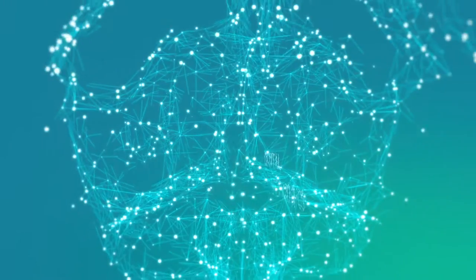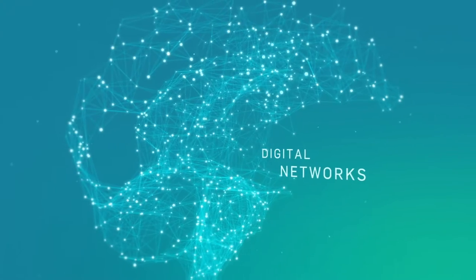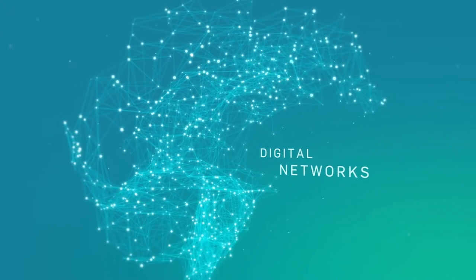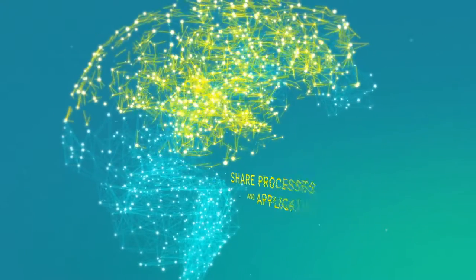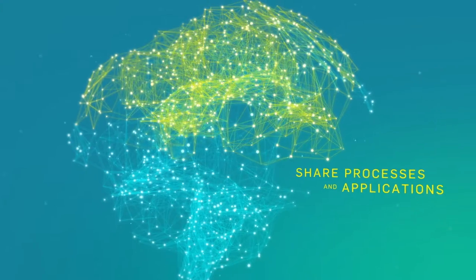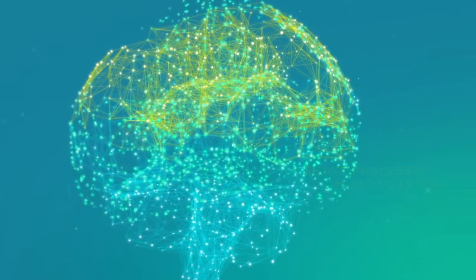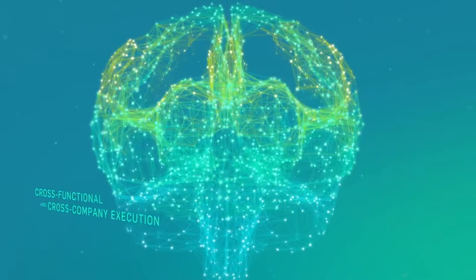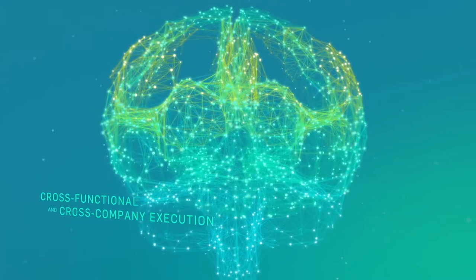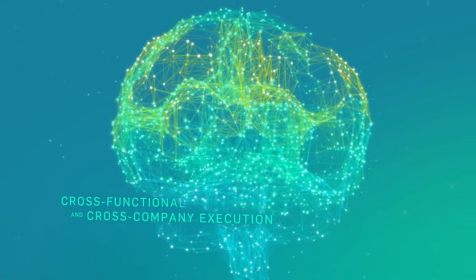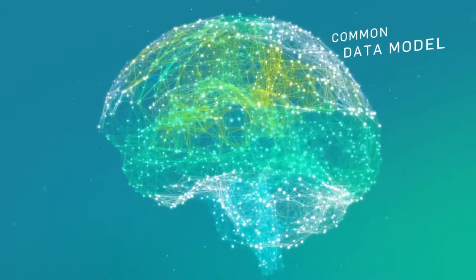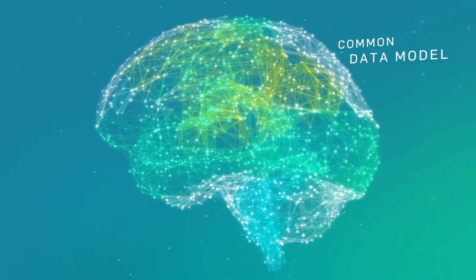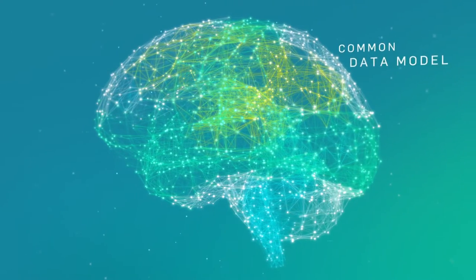Create digital networks for all business processes. Share business processes and applications across the network. Leverage shared applications for cross-functional and cross-company execution. Connect information across companies through a common data model.